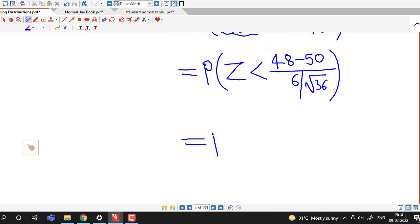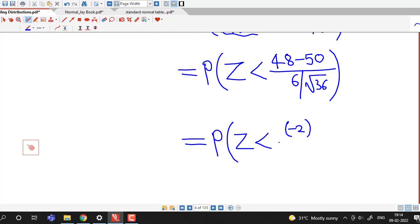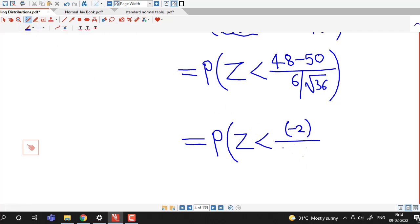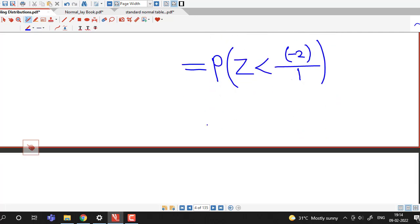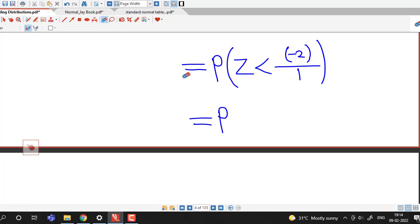This simplifies to 48 minus 50 equals negative 2 in the numerator, and 6 divided by 6 equals 1 in the denominator. So we need to find the probability that Z is less than negative 2.